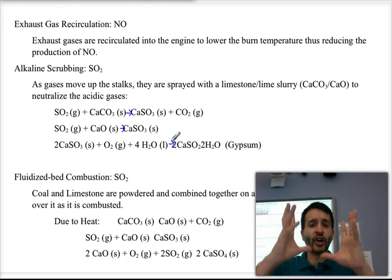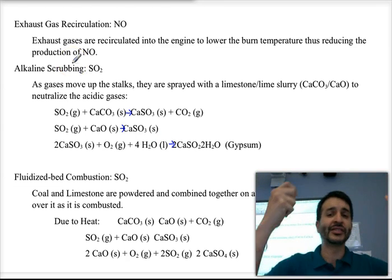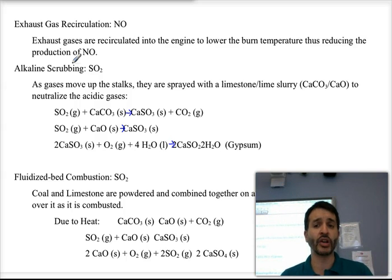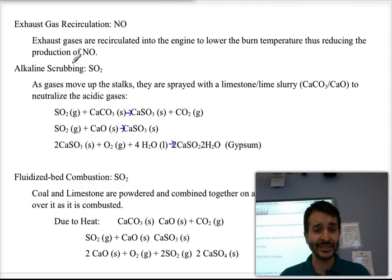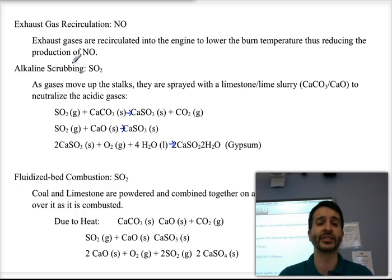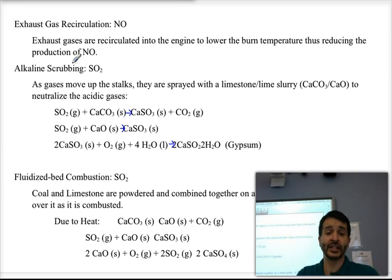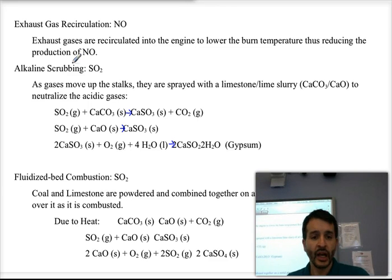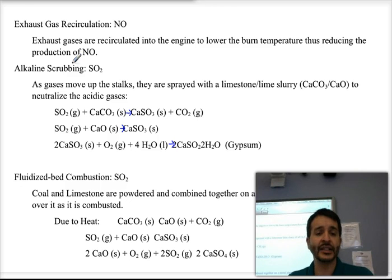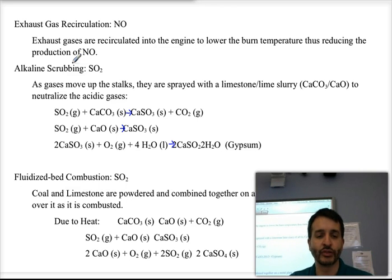As the gas moves up the chimney, we spray it with this basic material. Both calcium carbonate and calcium oxide are bases, so they react with the acidic gases to form calcium salts — calcium sulfite and calcium sulfate, basically gypsum. That's one way of removing SO₂.